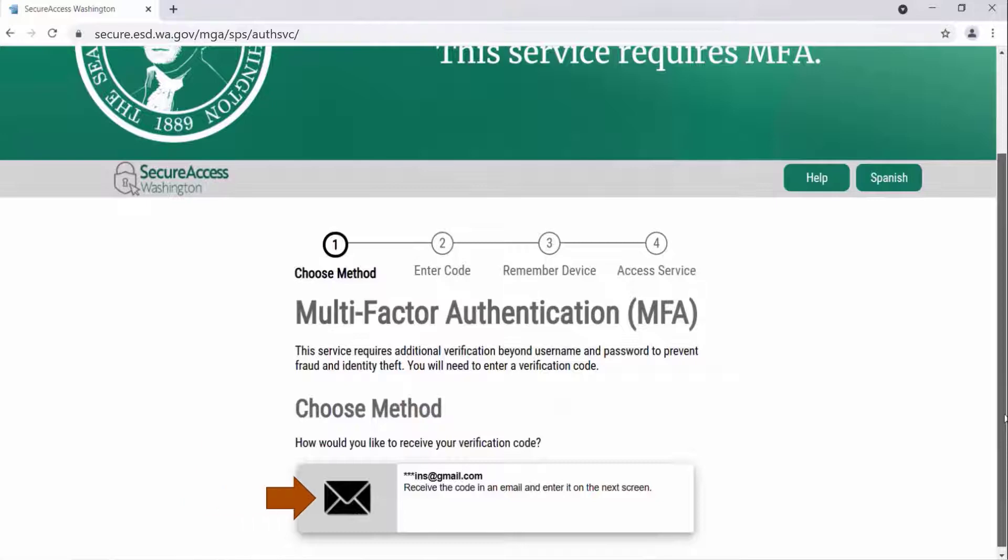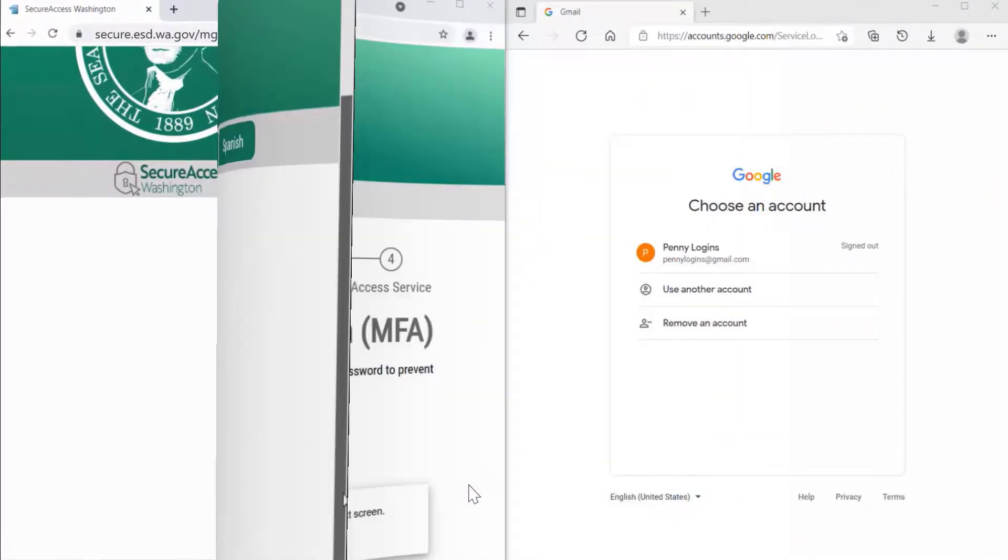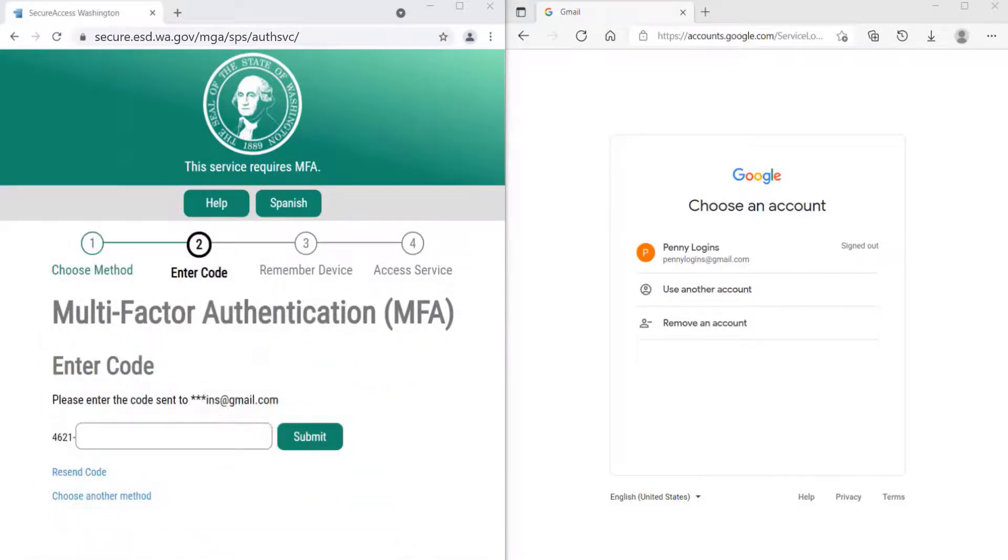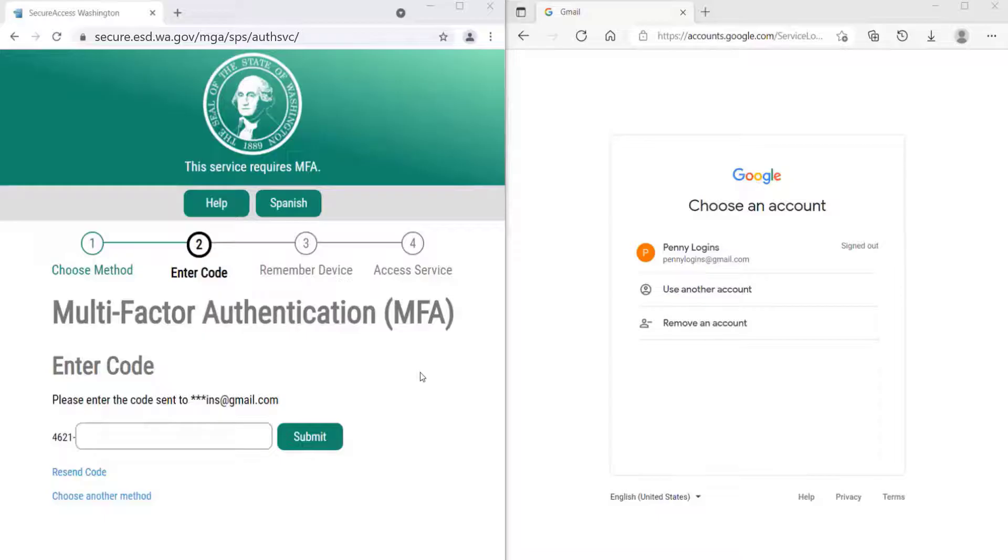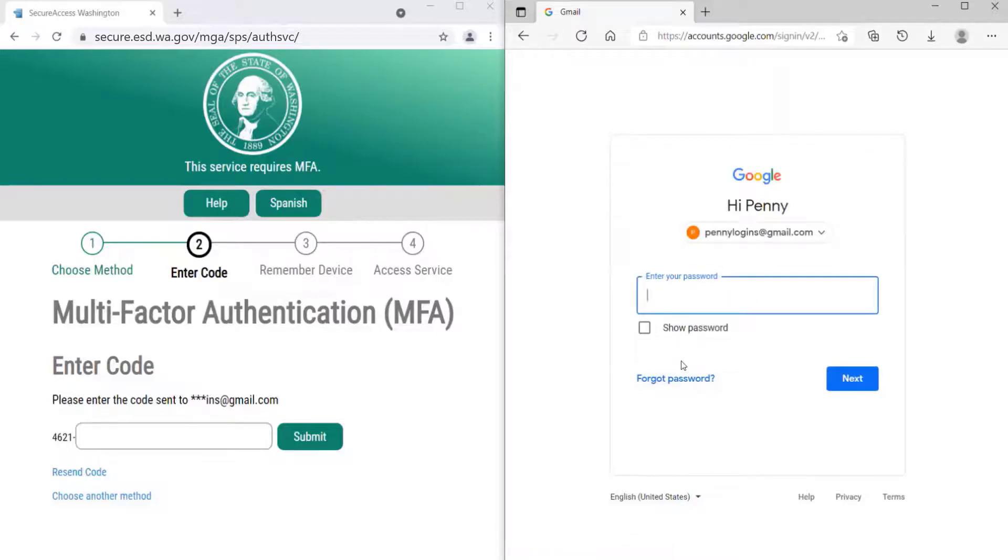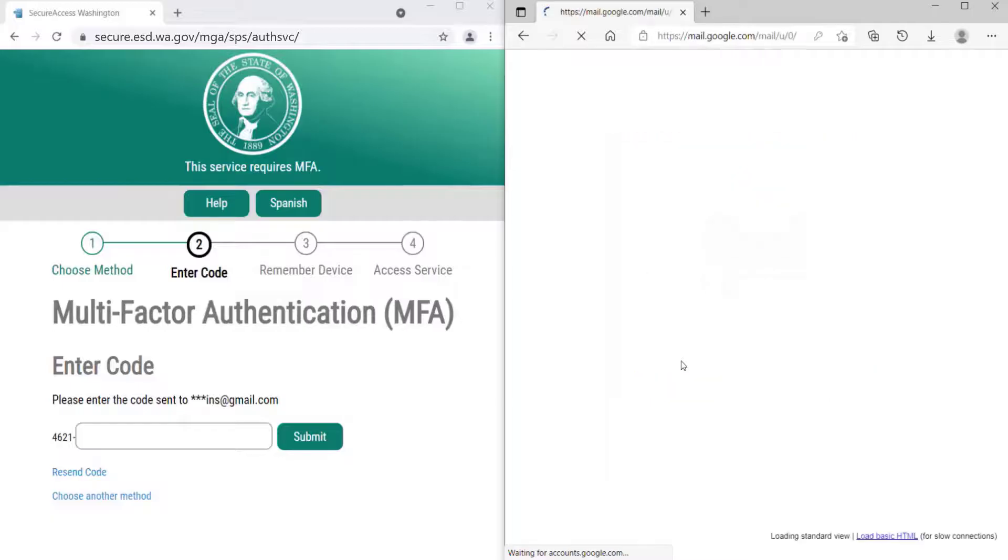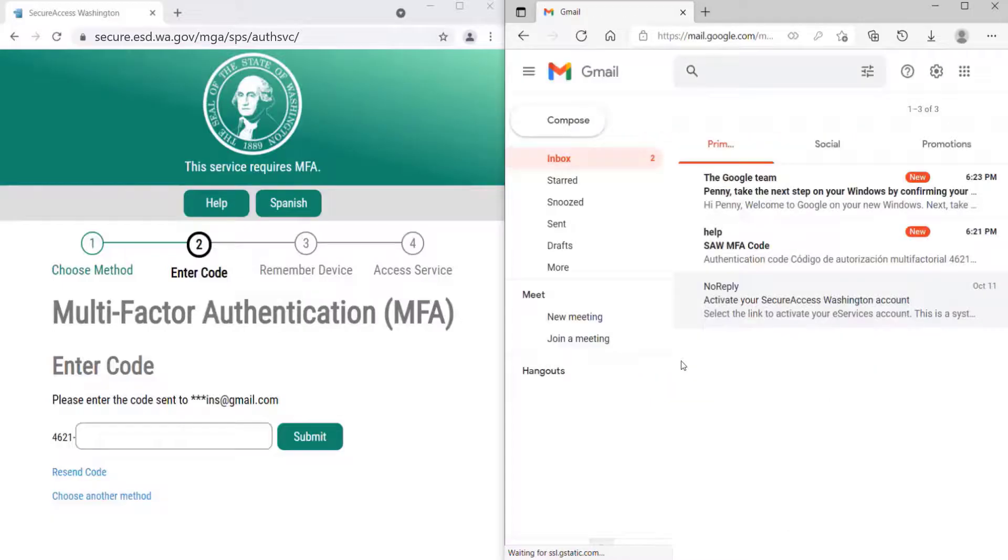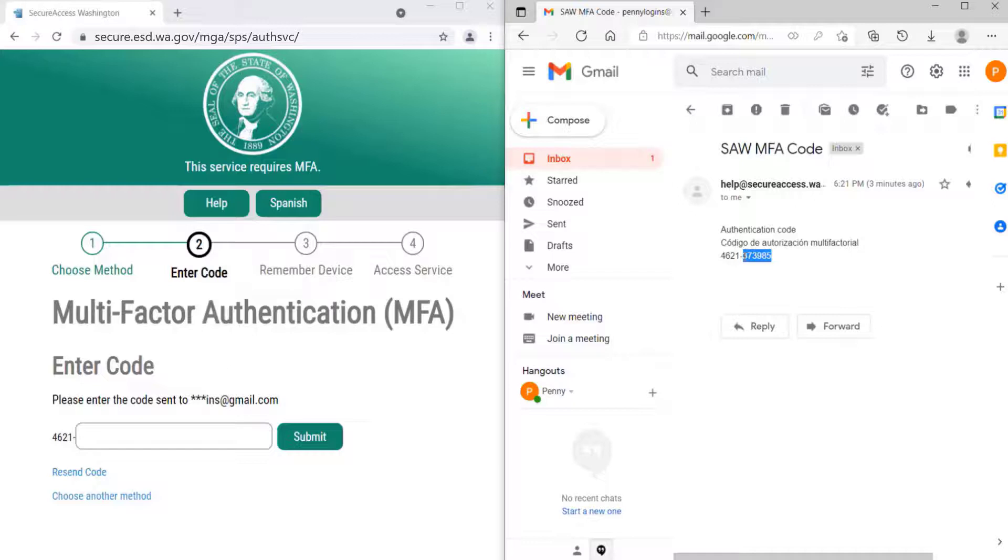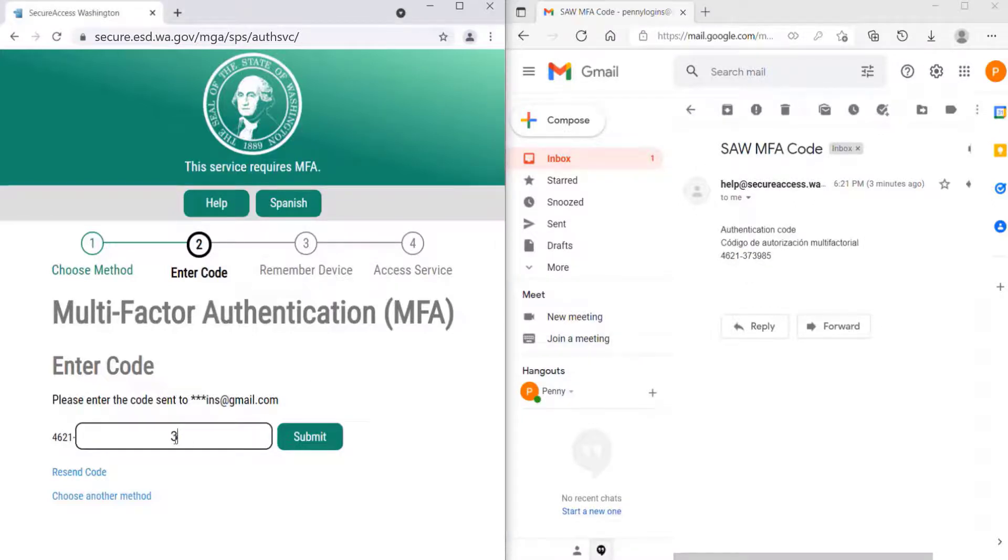For this demonstration, we are choosing email. When you enter into the two-step verification or MFA system for the first time, it will prompt you to choose a method to receive a six-digit verification code. Retrieve the code from your email. Then return to the Multi-Factor Authentication page, enter your six-digit code, and then click on Submit.